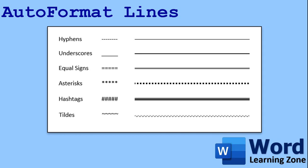Now that little feature is called auto format and you can use it to create a bunch of different line styles from hyphens and underscores to the equal sign, asterisk, hashtags, and tildes. All of those, if you make a line of at least three of them in a row and press enter, will create the corresponding line you see there.